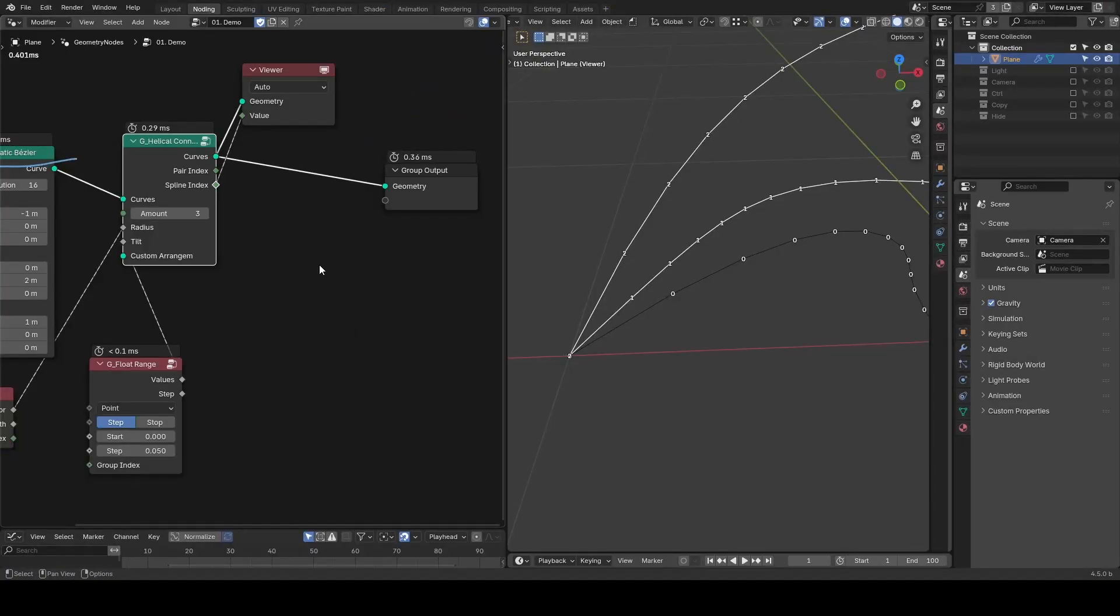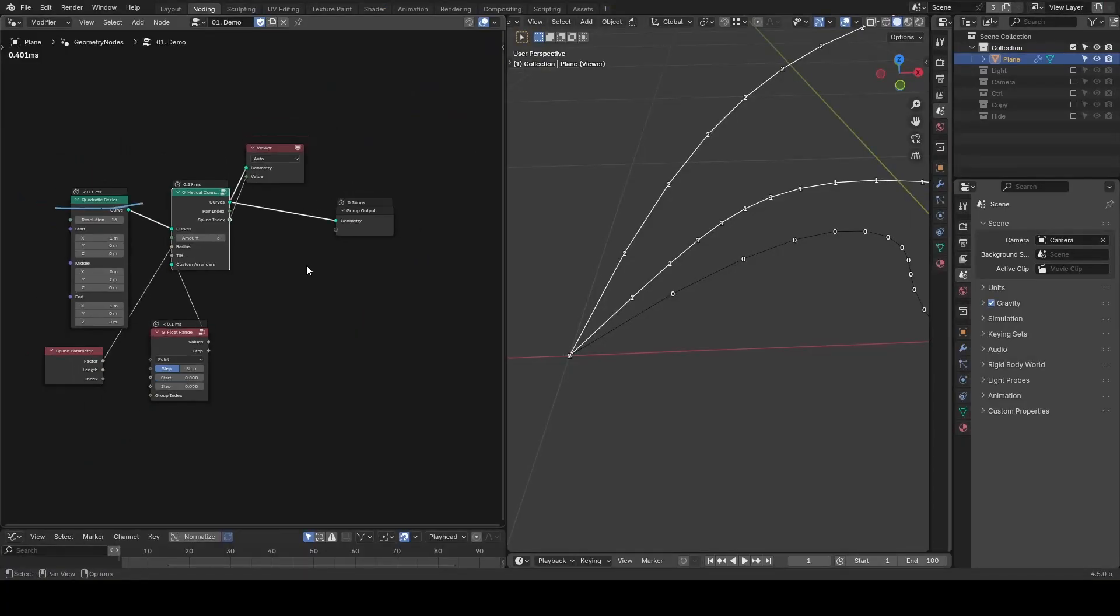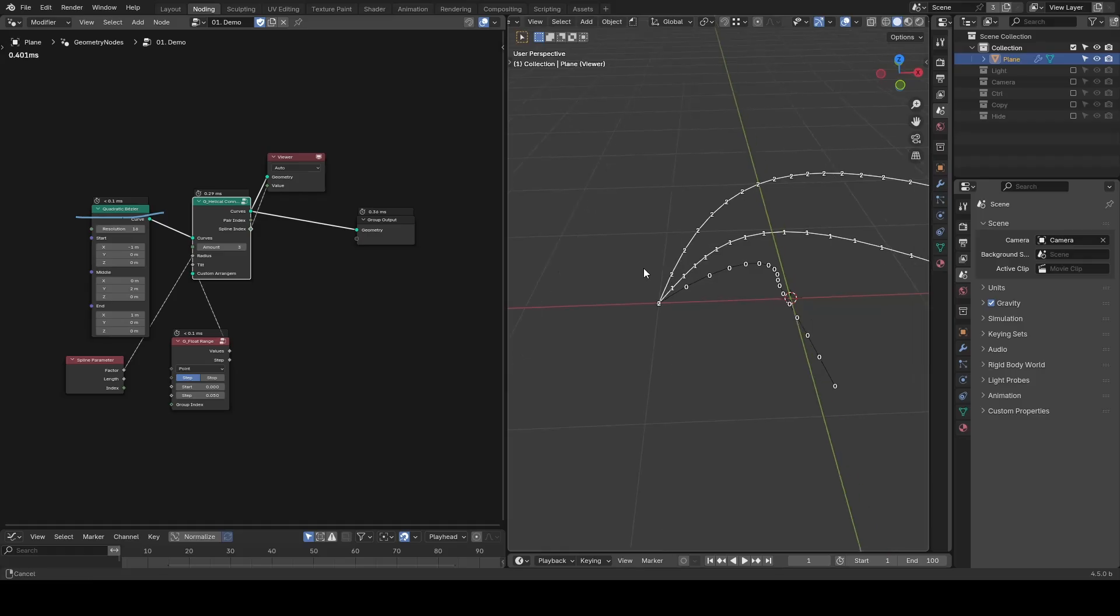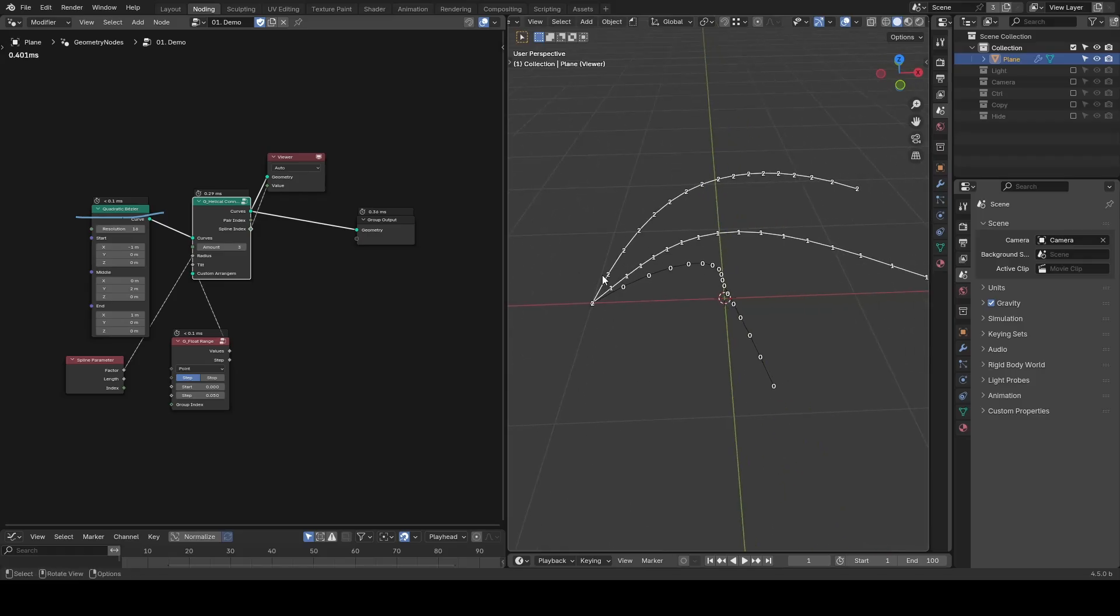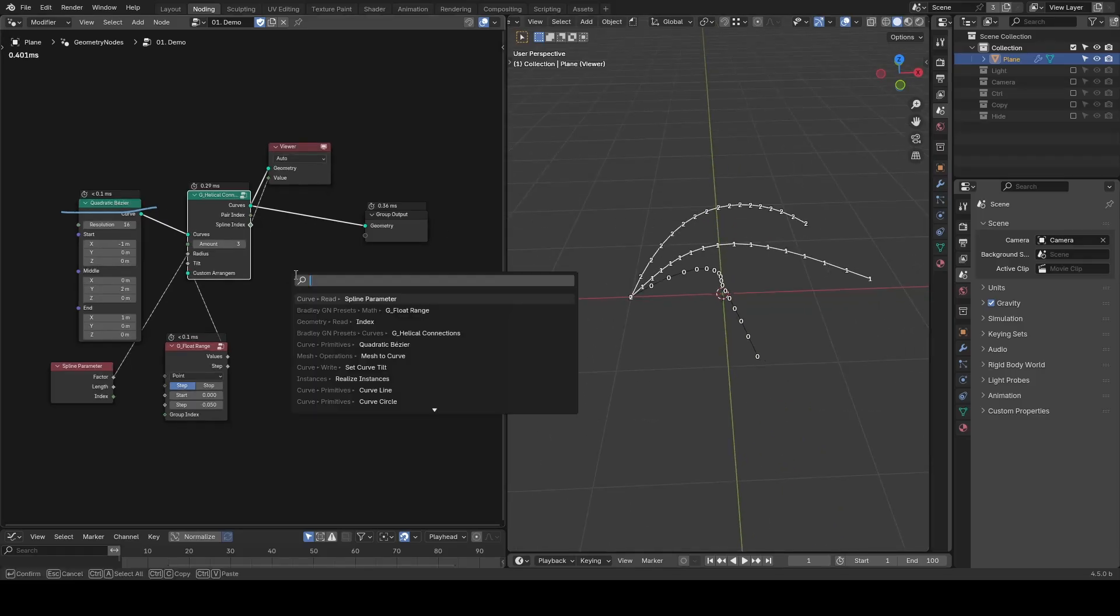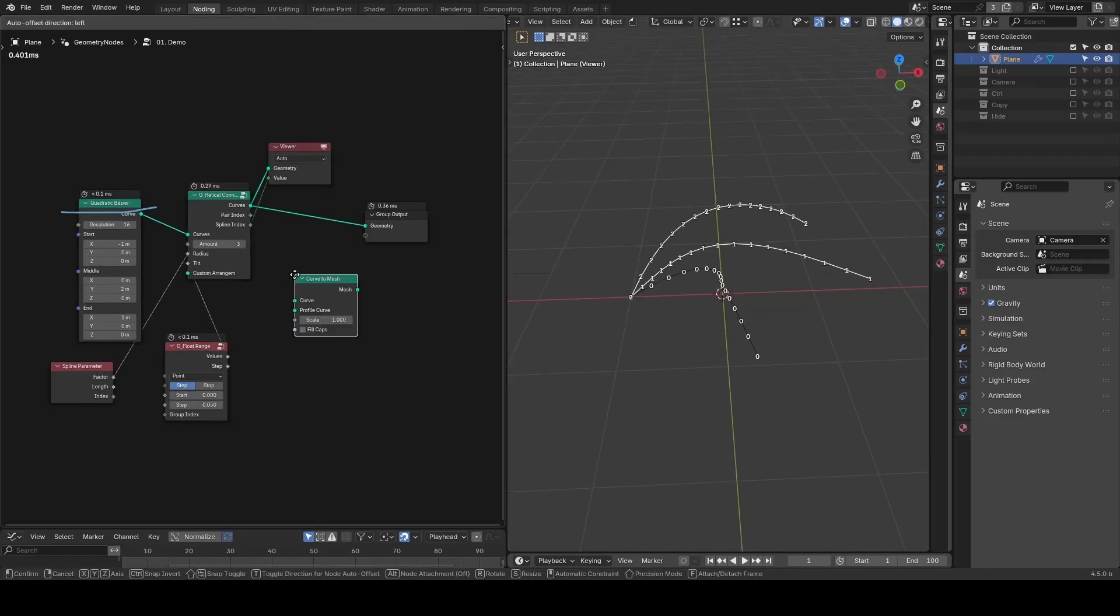In general, this is a very simple but useful preset. The core concept relies on a trick inside the curve to mesh node.